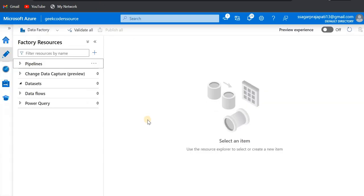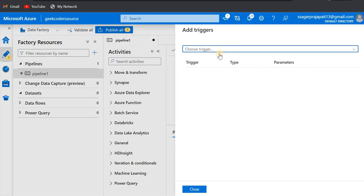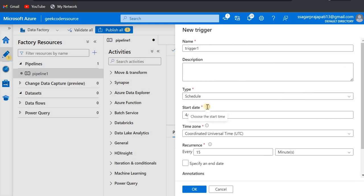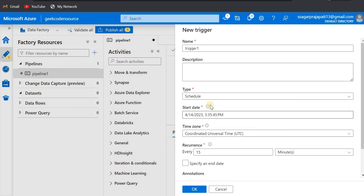Hey, hello guys, welcome back to my channel. My name is Agar Prajapati and in this video we'll be talking about the different types of triggers in Azure Data Factory. We have three types: the first one is scheduled trigger, the second one is tumbling window, and the third one is storage event-based trigger. If I click on the 'Add Trigger' option and then the plus button, you can see this window comes up with the types: schedule, tumbling window, storage, and custom events.